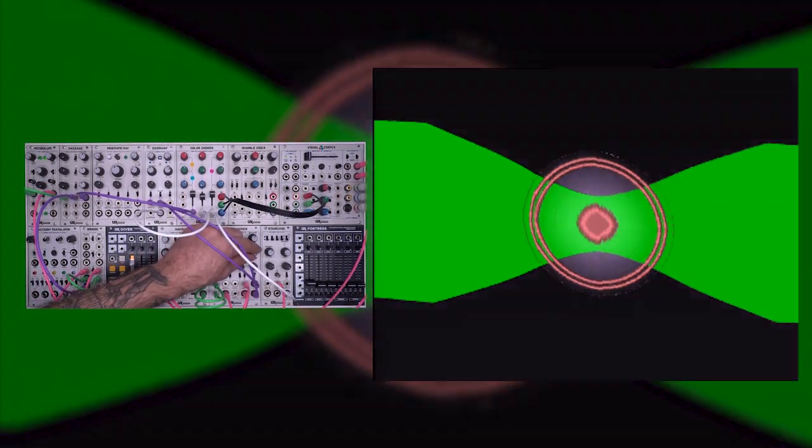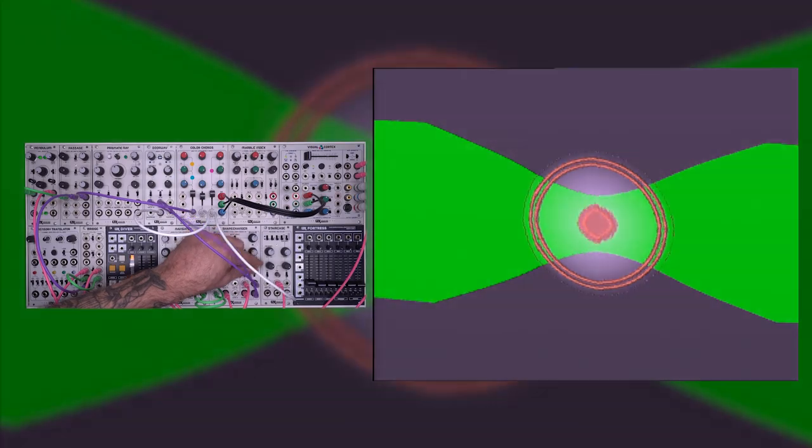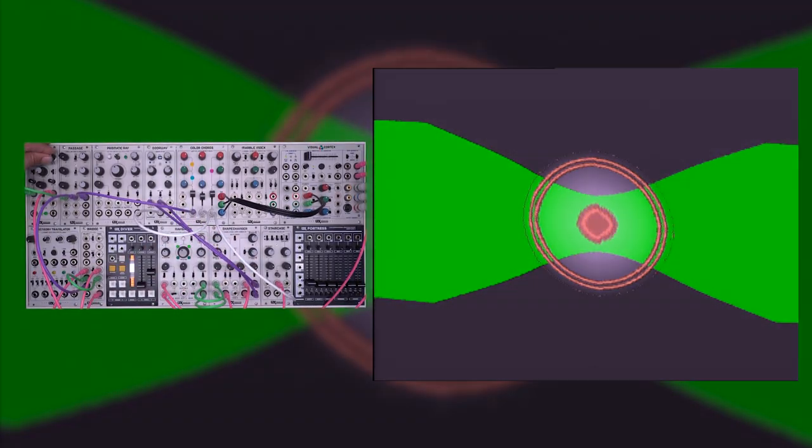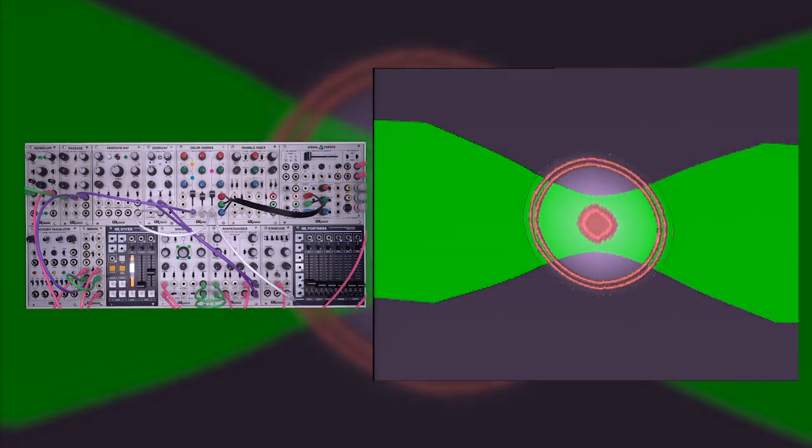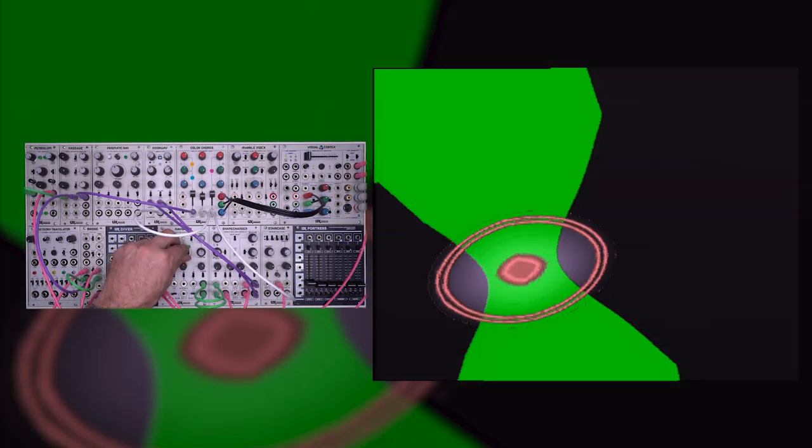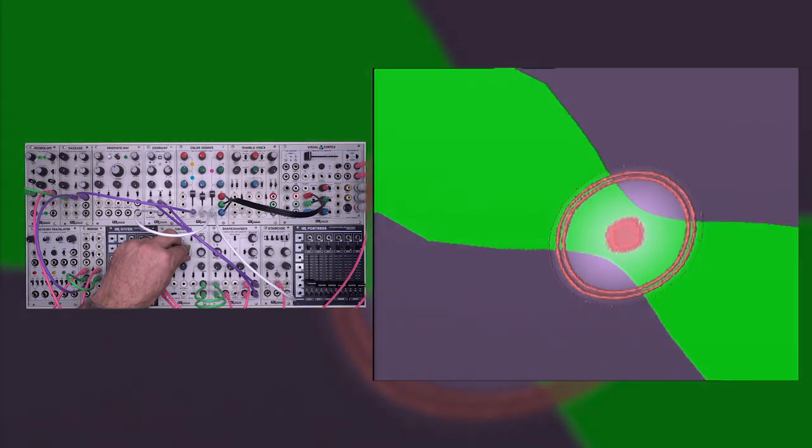I'll take an LFO into my curve voltage control, slow that down. And I can add some spin to this shape.